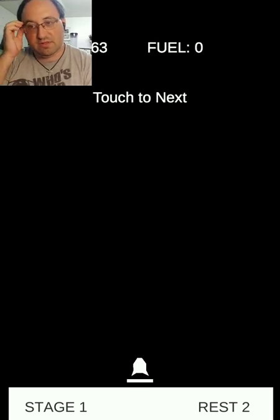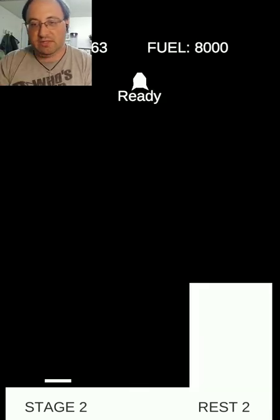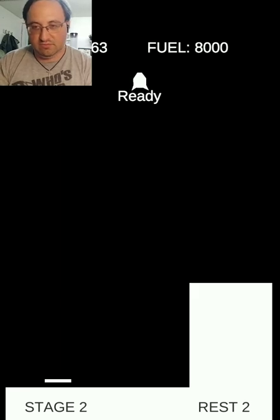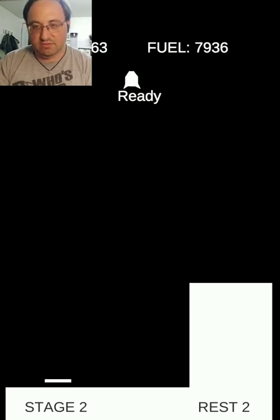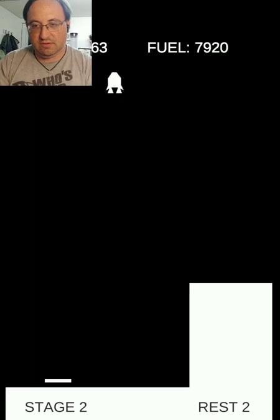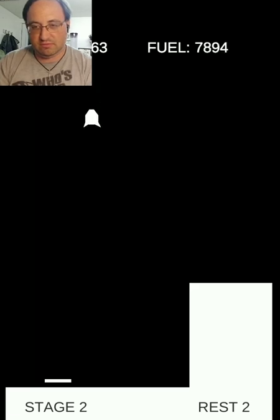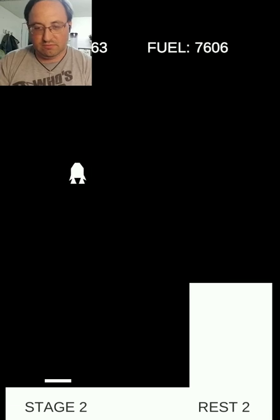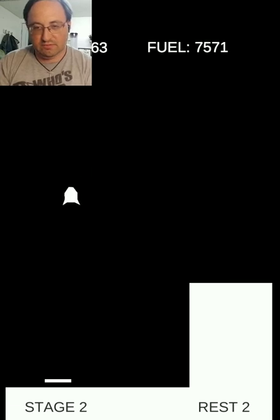So it gives me a score based on how much fuel I've used. Okay. Where am I supposed to go? Oh. I see.